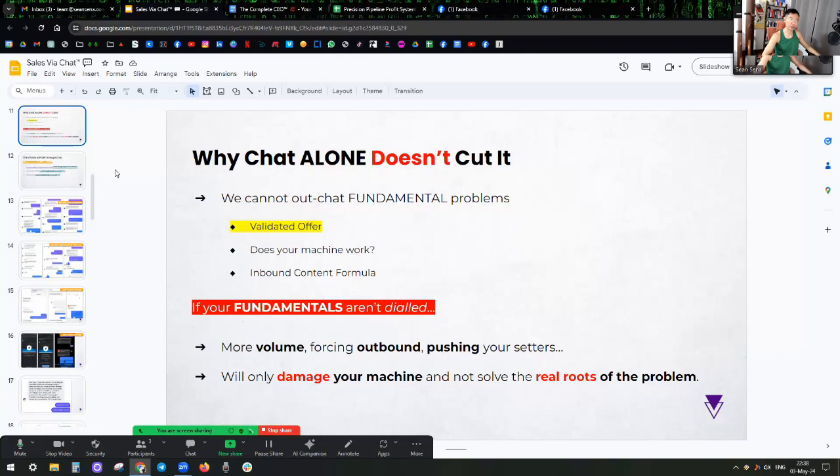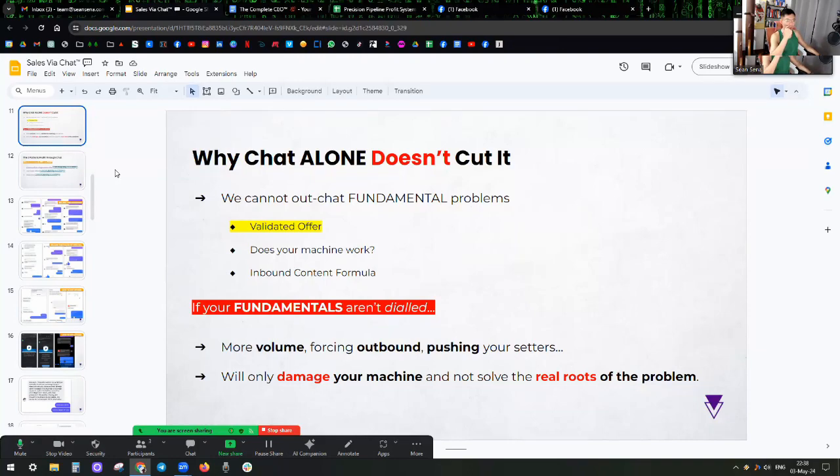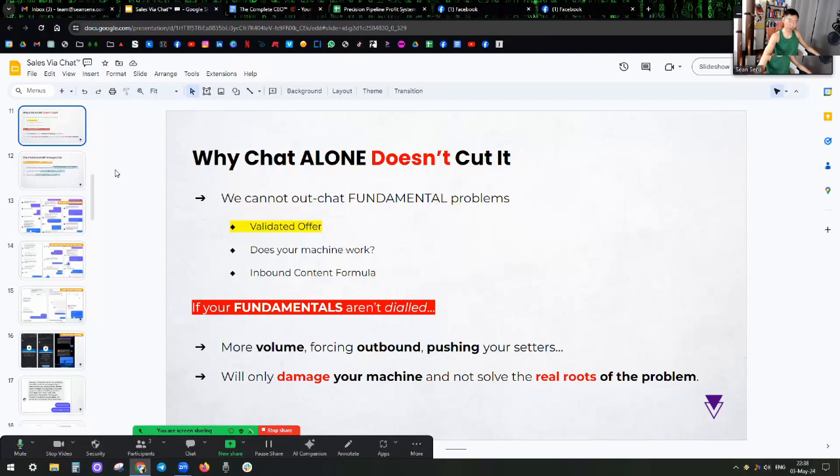And you're not ready to hire a setter. You have not validated all the parts of your machine, so you cannot outsource fundamental problems. This is not easy to accept, it's not easy to admit, but someone has to say it.